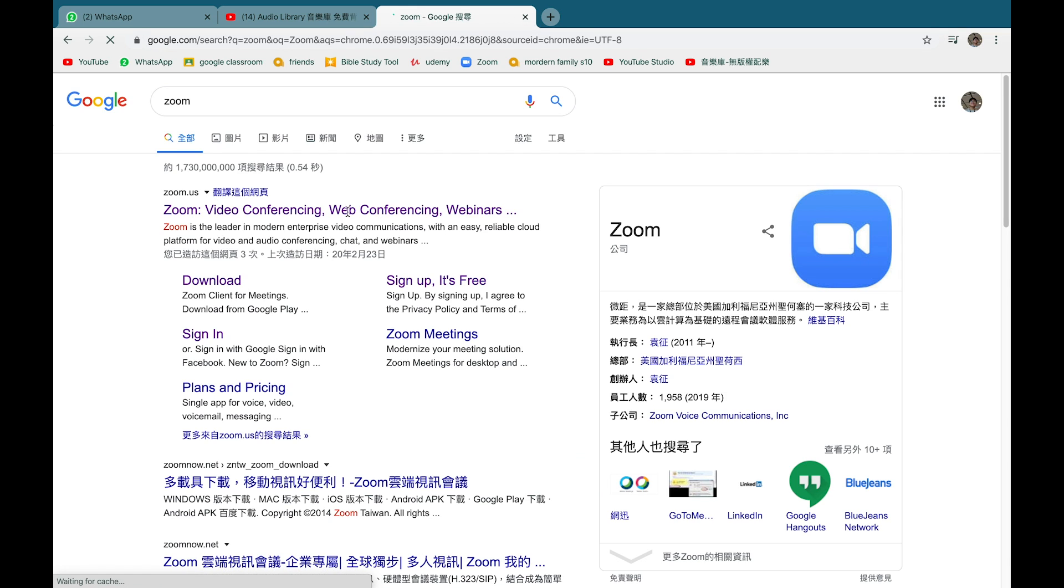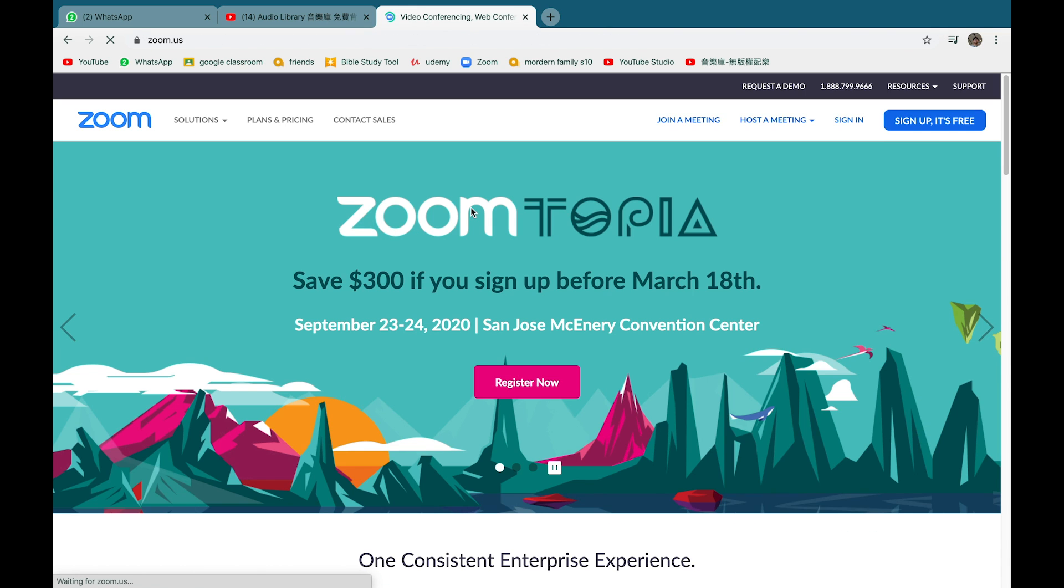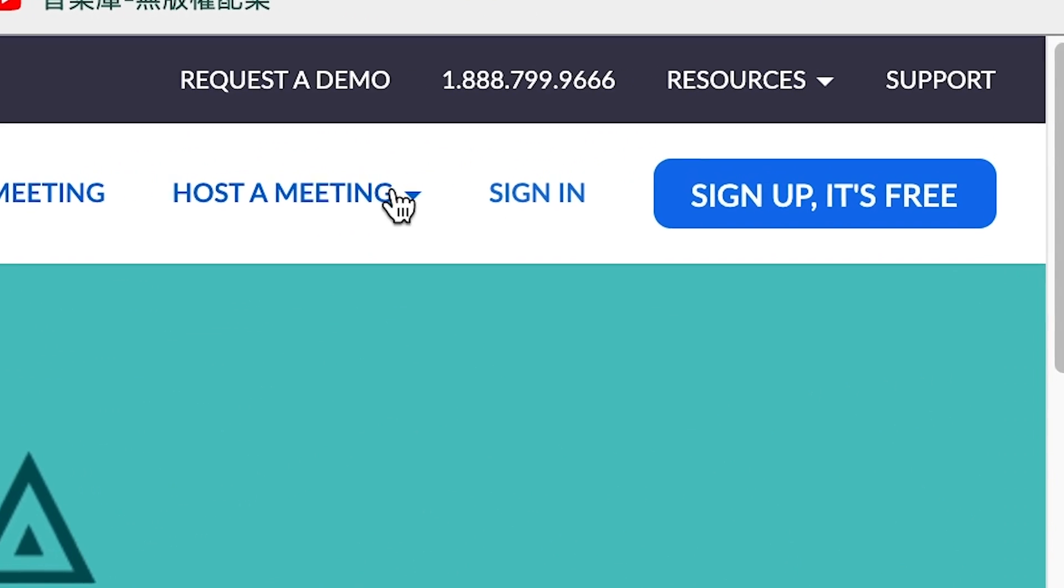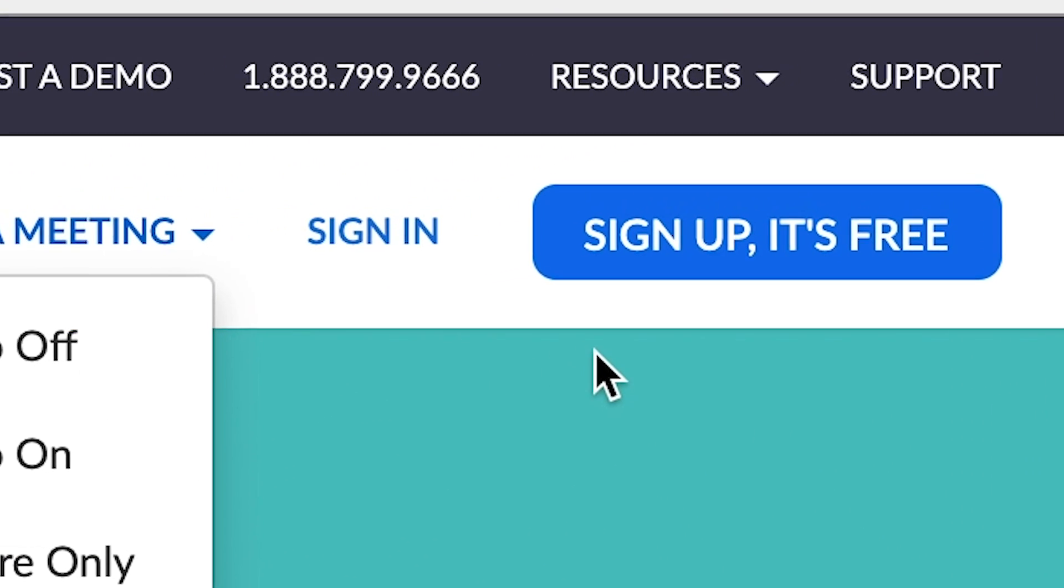You should see a bunch of links under this title. Click on the first link and it should bring you to the Zoom main page. The top right corner should say sign up is free and log in.